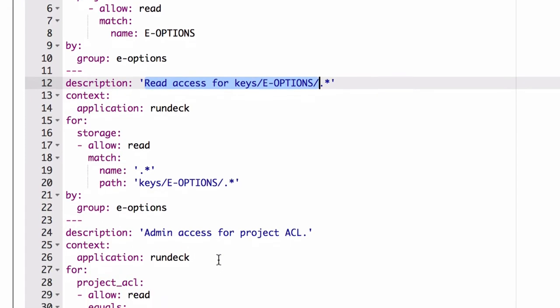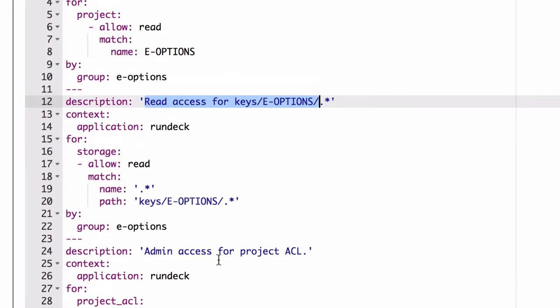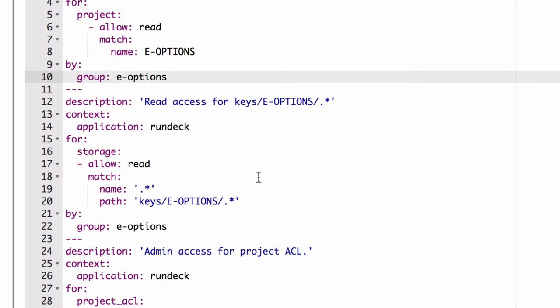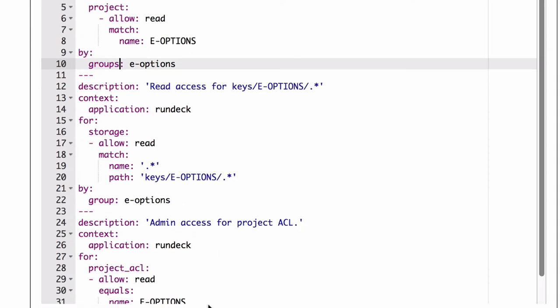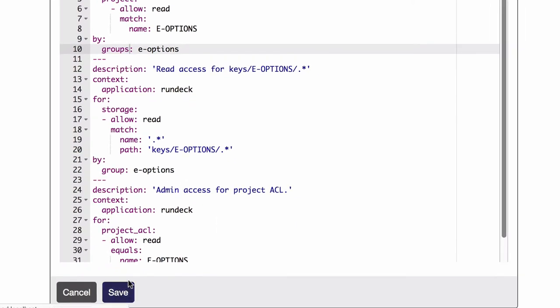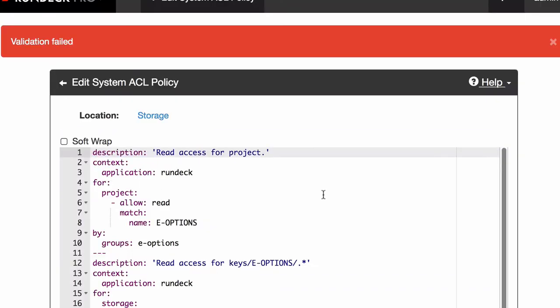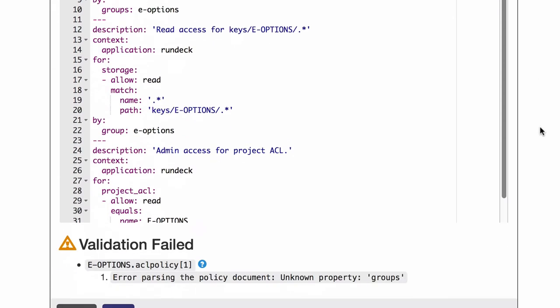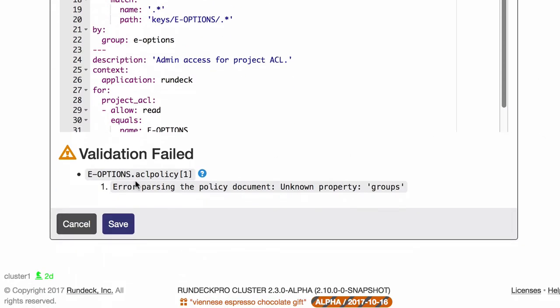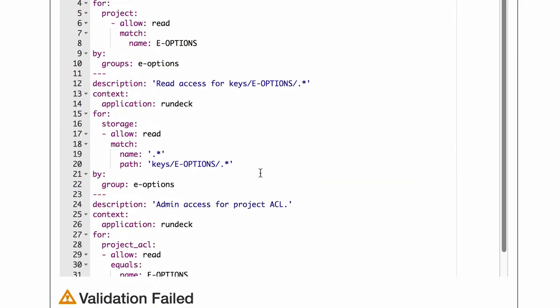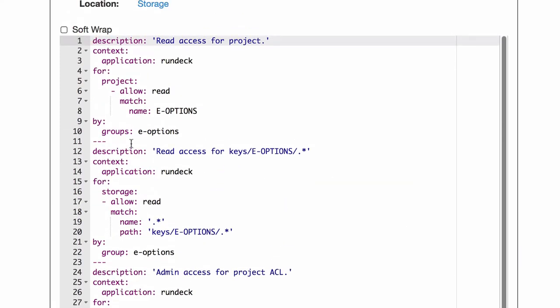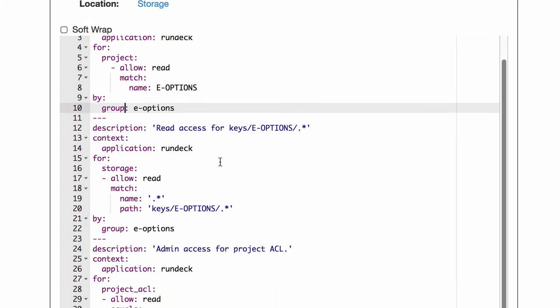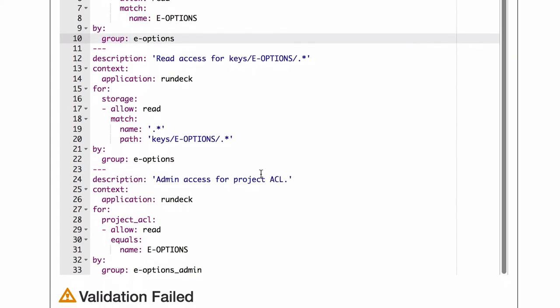It does provide a little bit of syntax checking too. So for example, if I thought it was the word groups rather than the word group and I try to save it, it won't save an invalid file. And so we see that here. And then down below, you can see it's given us a little message about it doesn't know about this property called groups. So this can help you if you're not really that familiar with the syntax.